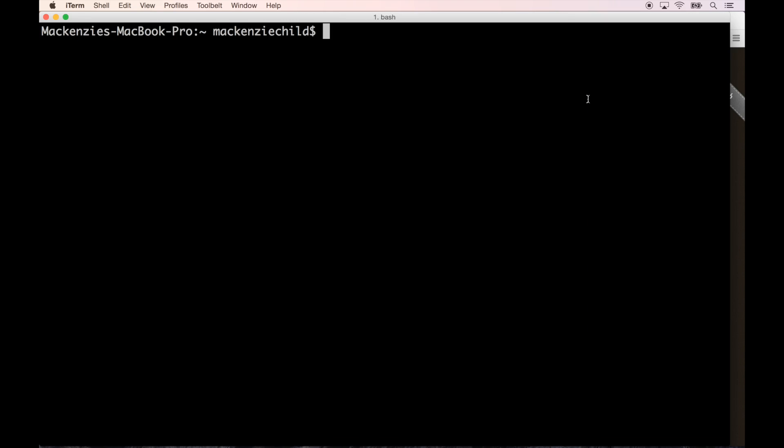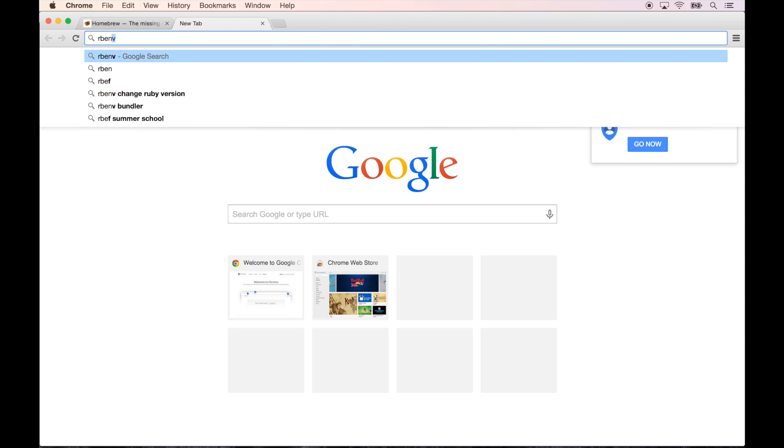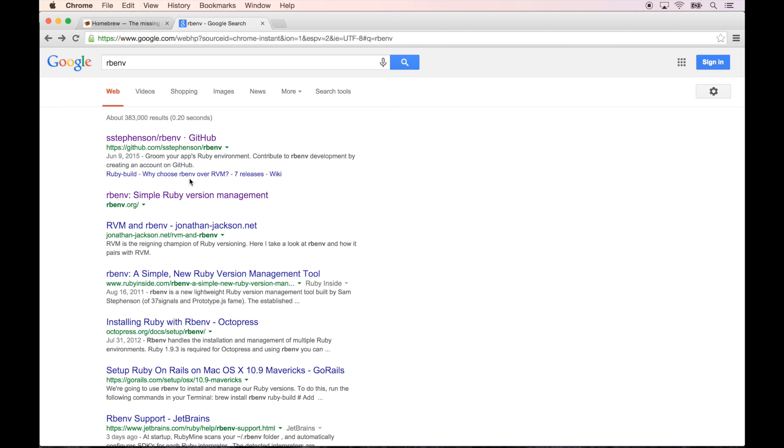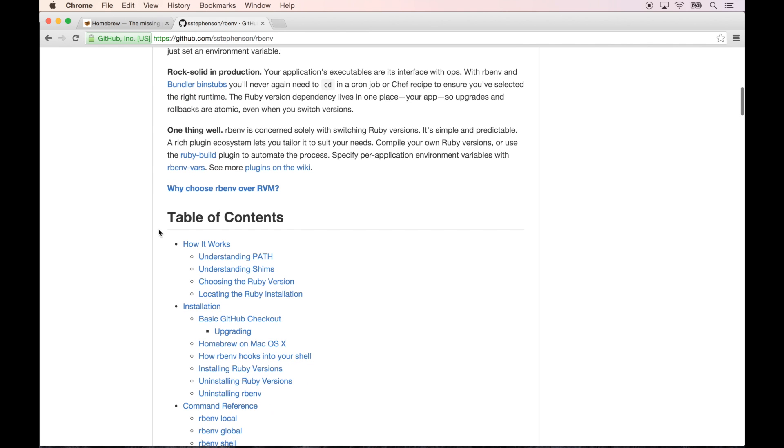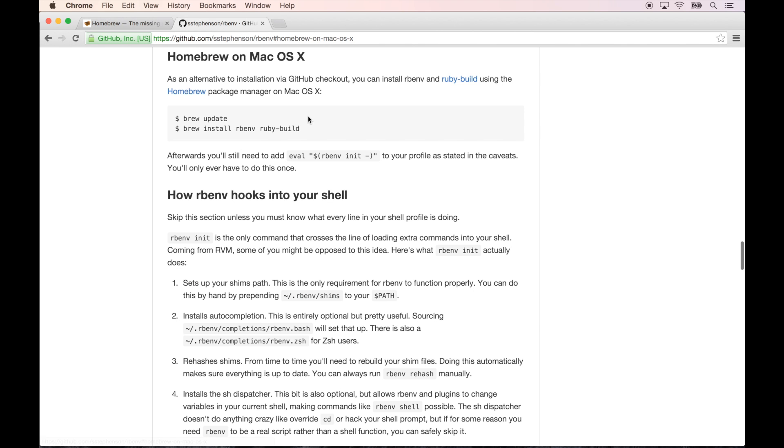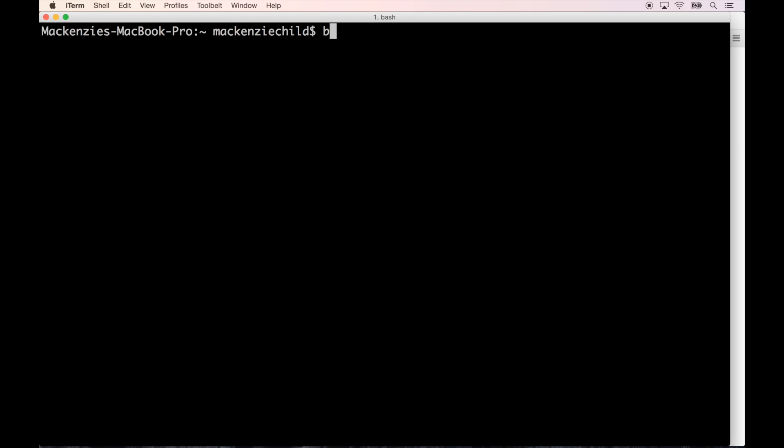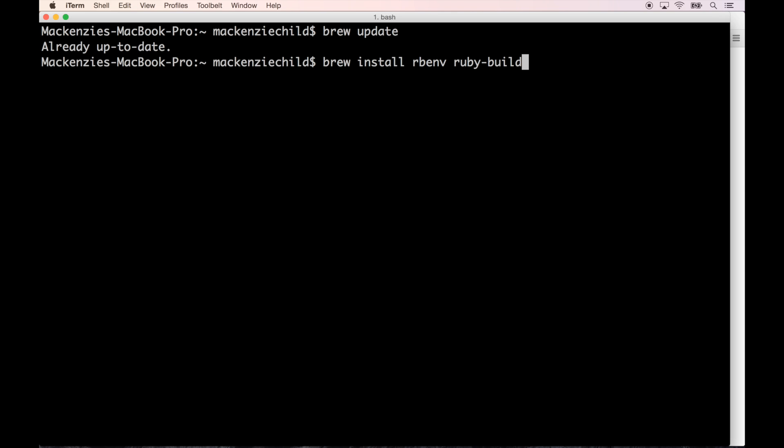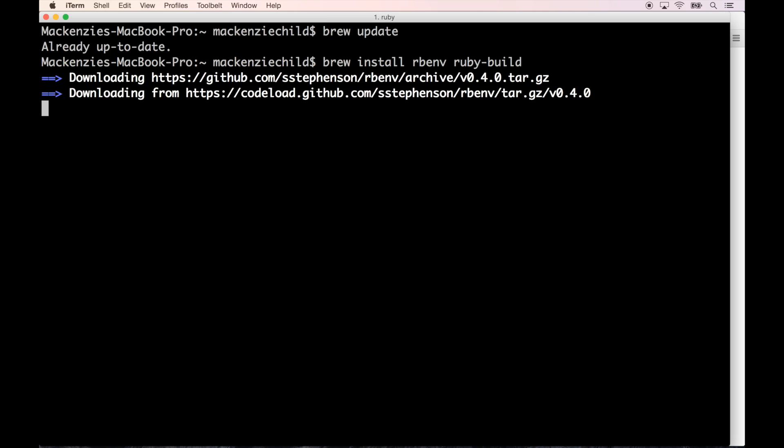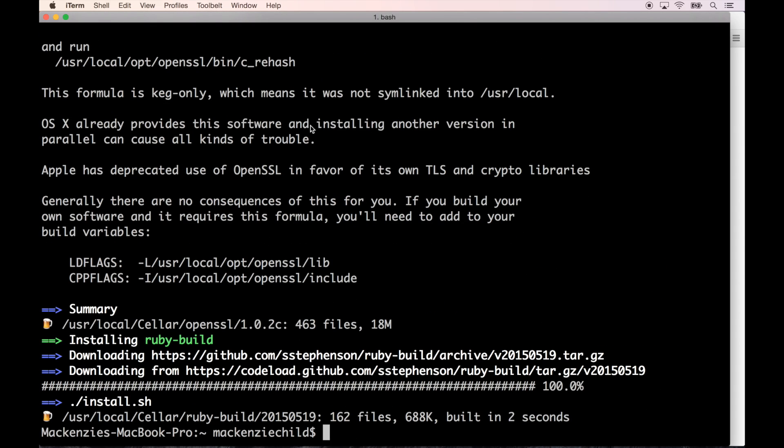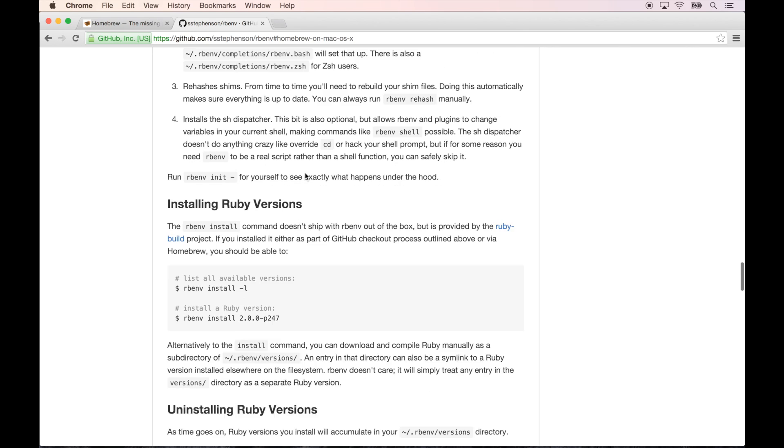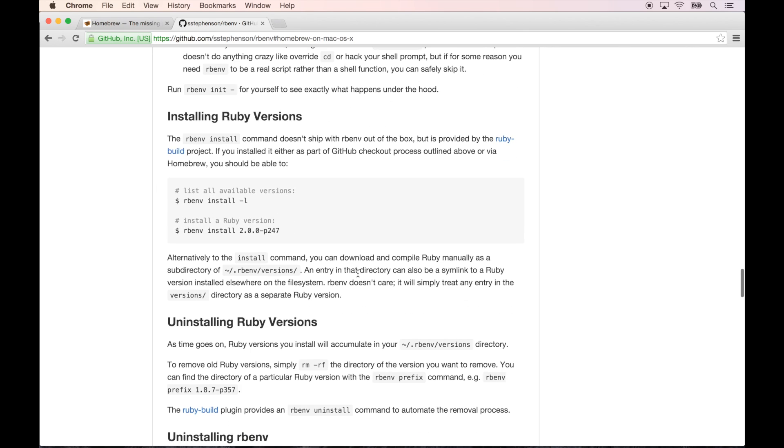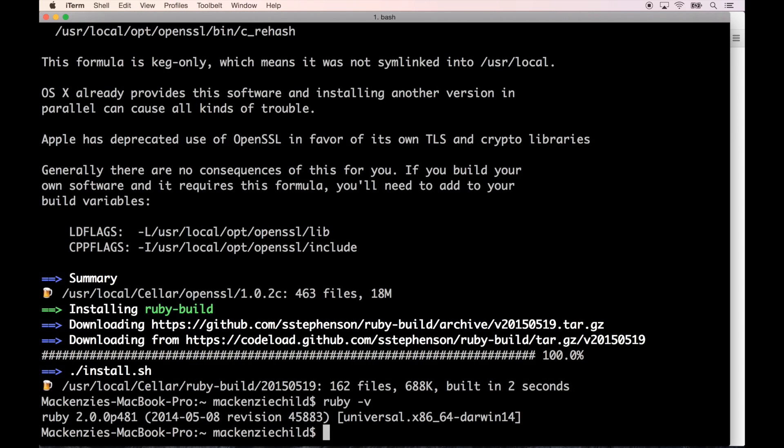Next thing I want to do is install rbenv. Go to the first link, rbenv GitHub, and let's see how we install it. Click on installation. It says consider installing it with Homebrew, so do a brew update. Brew install rbenv ruby-build. Let's check ruby -v. By default on this system I had Ruby 2.0.0 patch 481 on here. I want to get Ruby 2.2.2 installed.